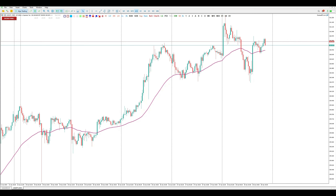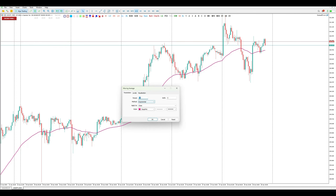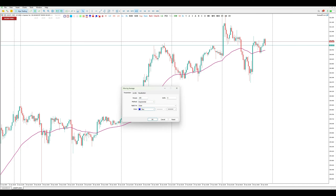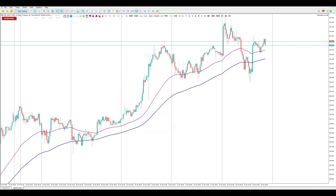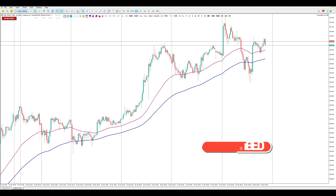Now we have Moving Average 50. We will do the same thing again — Insert, Indicators, Trend, Moving Average — and change the period to 100. We choose another color, maybe blue. Now we have two moving averages: MA50 and MA100. Many newbie traders use the moving average crossover as their entry signal, but I recommend not using it that way.